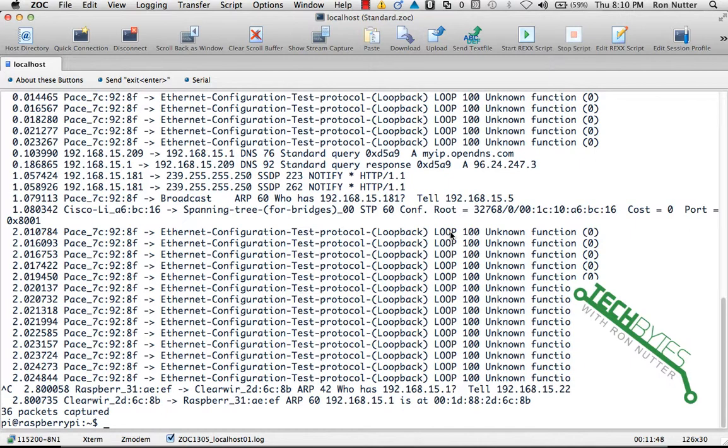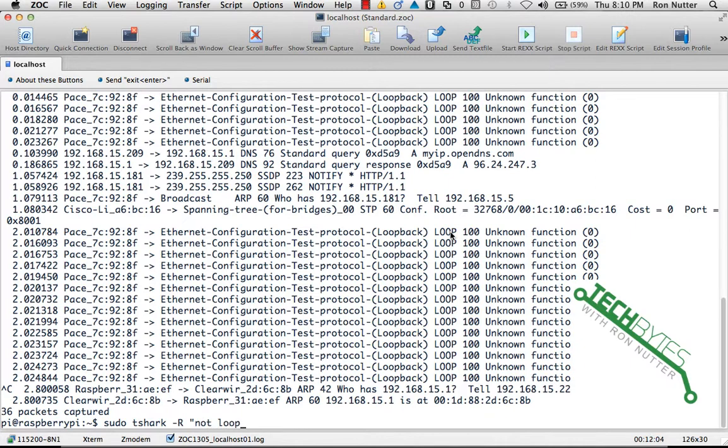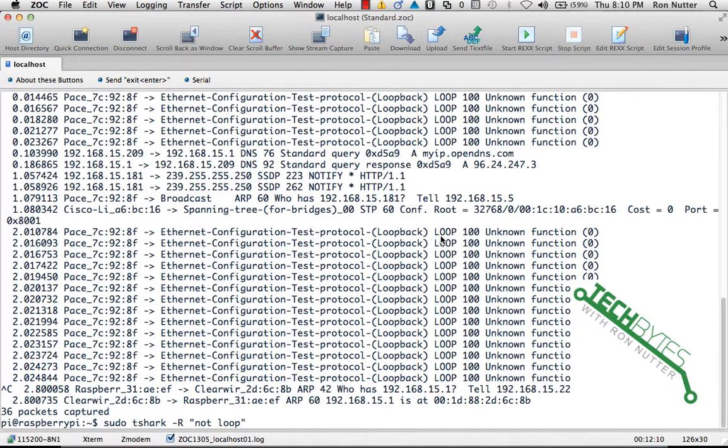So you can filter this out by doing sudo space T-Shark and in this case we'll do a dash capital R, and that says we've got a rule that's going to follow. Anytime we don't want to see something, we use the keyword NOT, and then we'll type loop. Although the loop here in the packet description is in all caps, you need to do it in all lowercase.